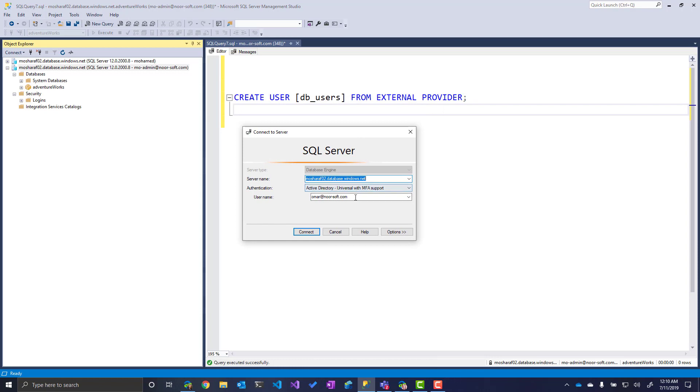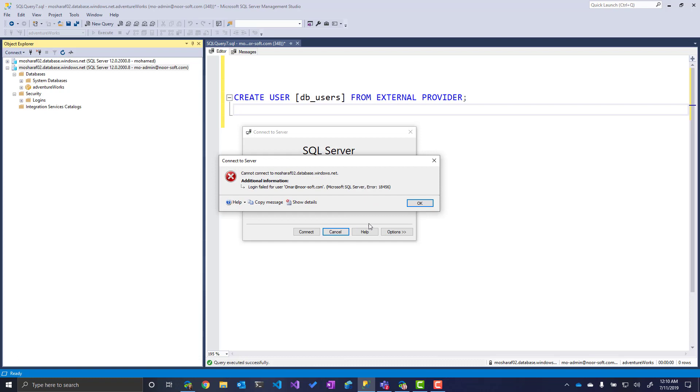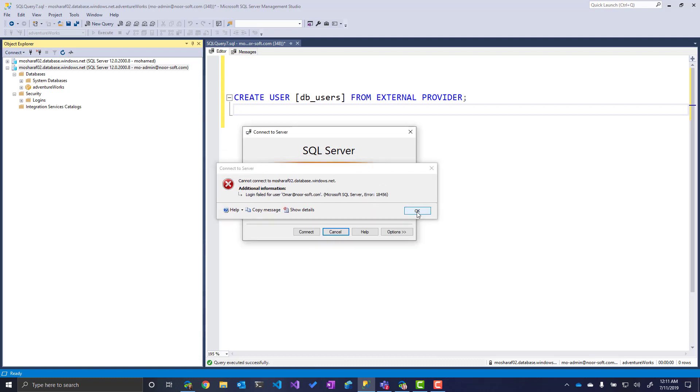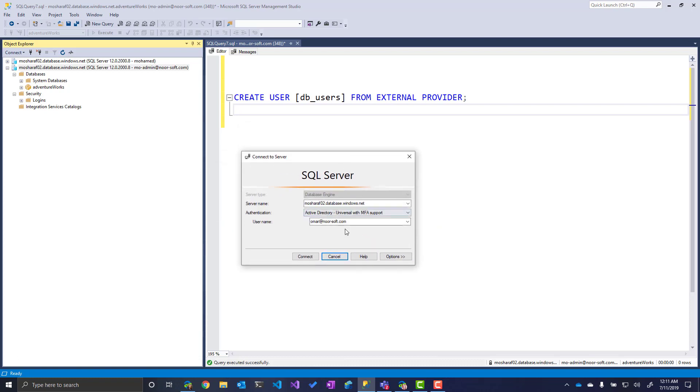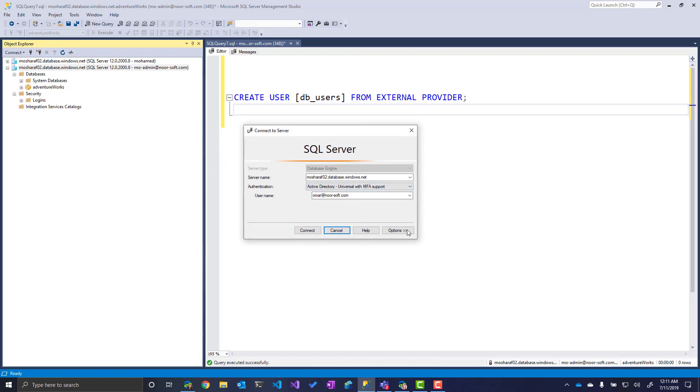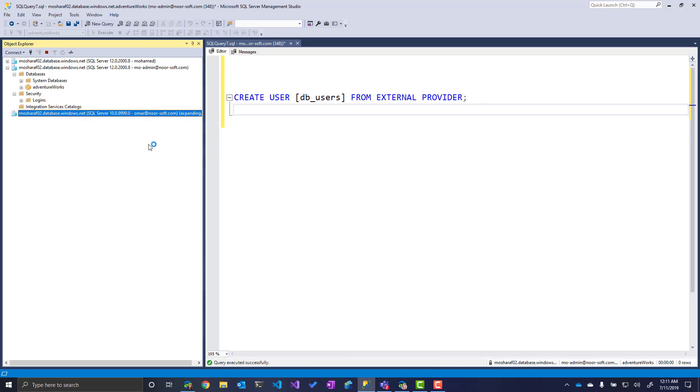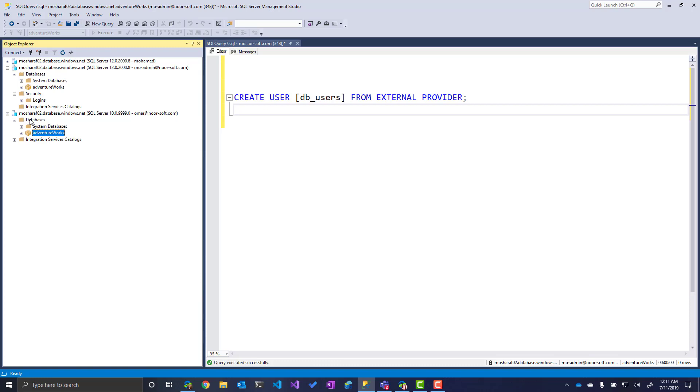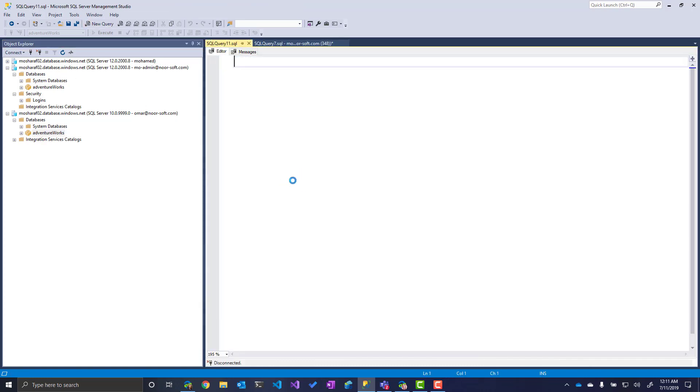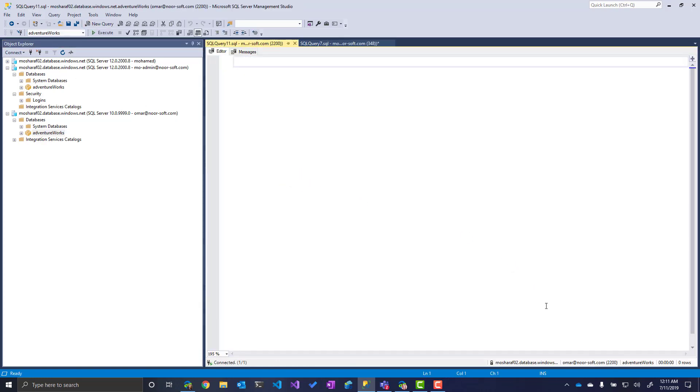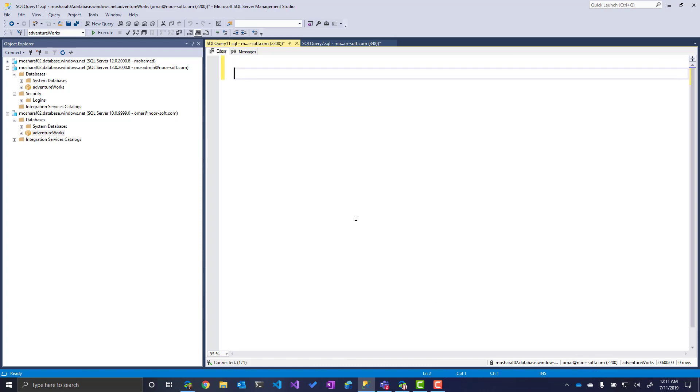Now this is a group, I have to connect using a user that is a member of this group, which I have one here. It gives me an error, login failure. Because I have only created this user inside the AdventureWorks, so I have to choose the AdventureWorks database as part of the connection. Connect. Now I'm connected. I'm inside my database here. I can open a new query window, and now I'm connected using this user that is part of the DB_users group.